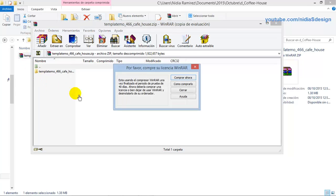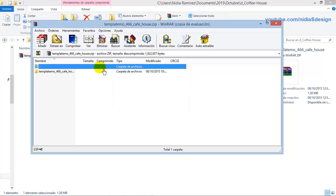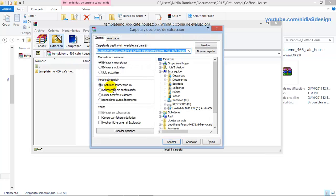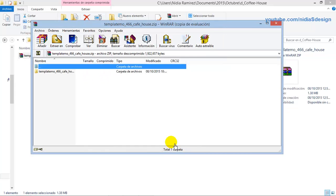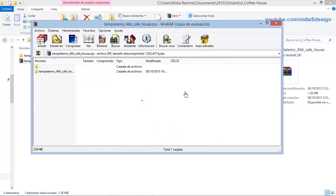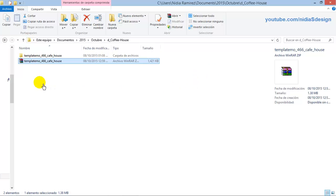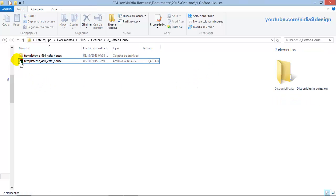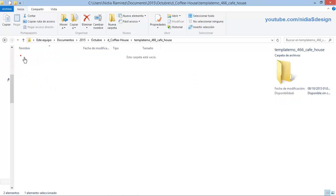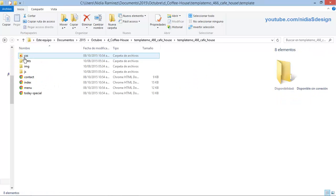Once you are at your computer, extract the folder and enter it. Look — you have all the necessary files.